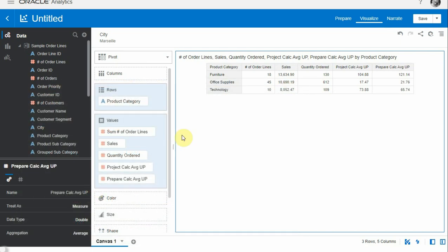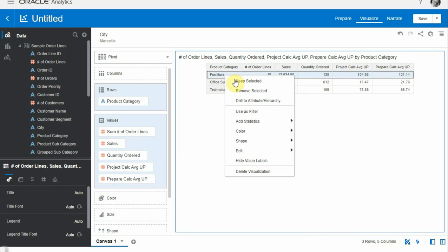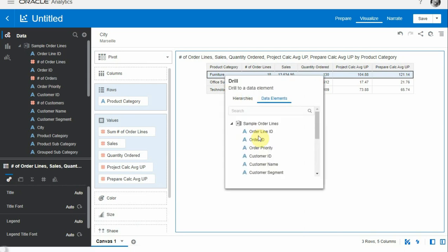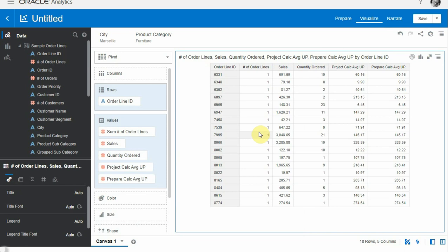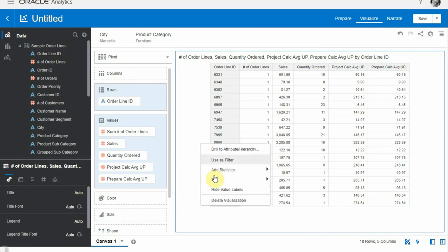Let's quickly validate this. Let me drill into the furniture product category and let me drill into the detail of order line, which is the detail of my dataset. Here are my 18 rows making up my total. Notice that here the unit price is the same for each row because we are looking at order line details.